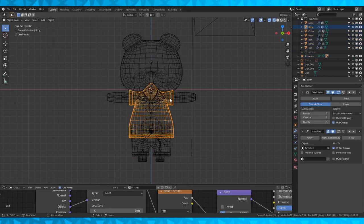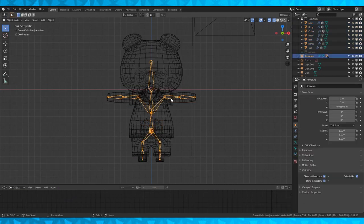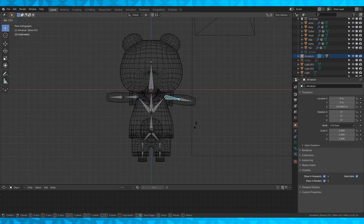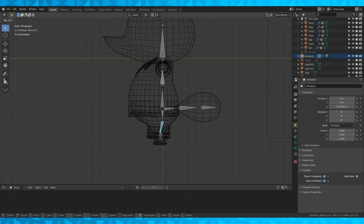With the armature selected drop down into pose mode. Now as you rotate bones you should see the model also moving with it.